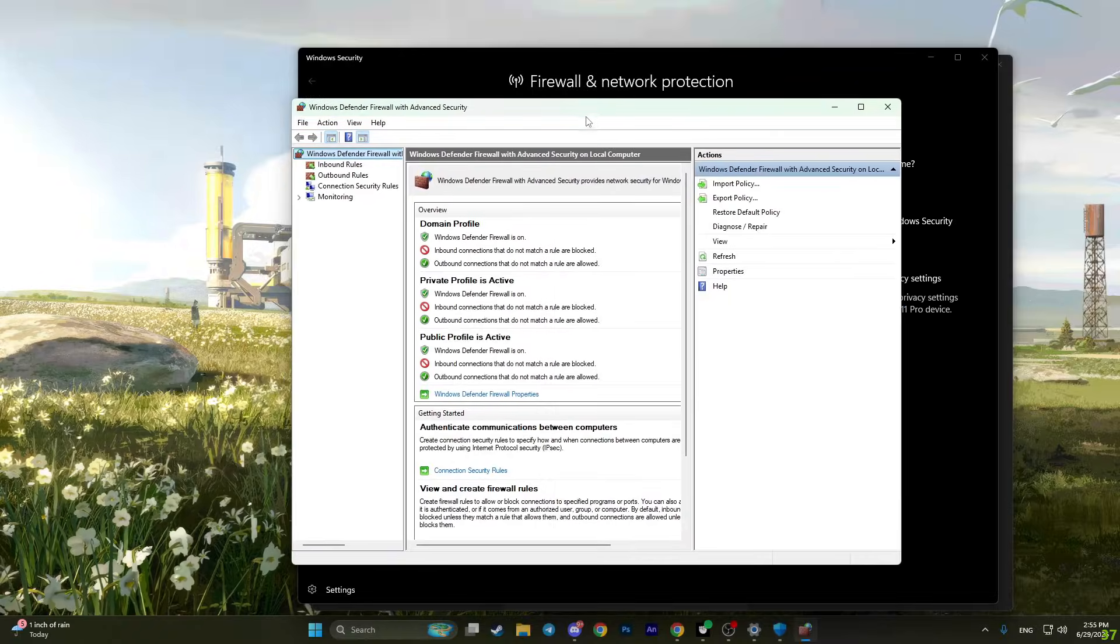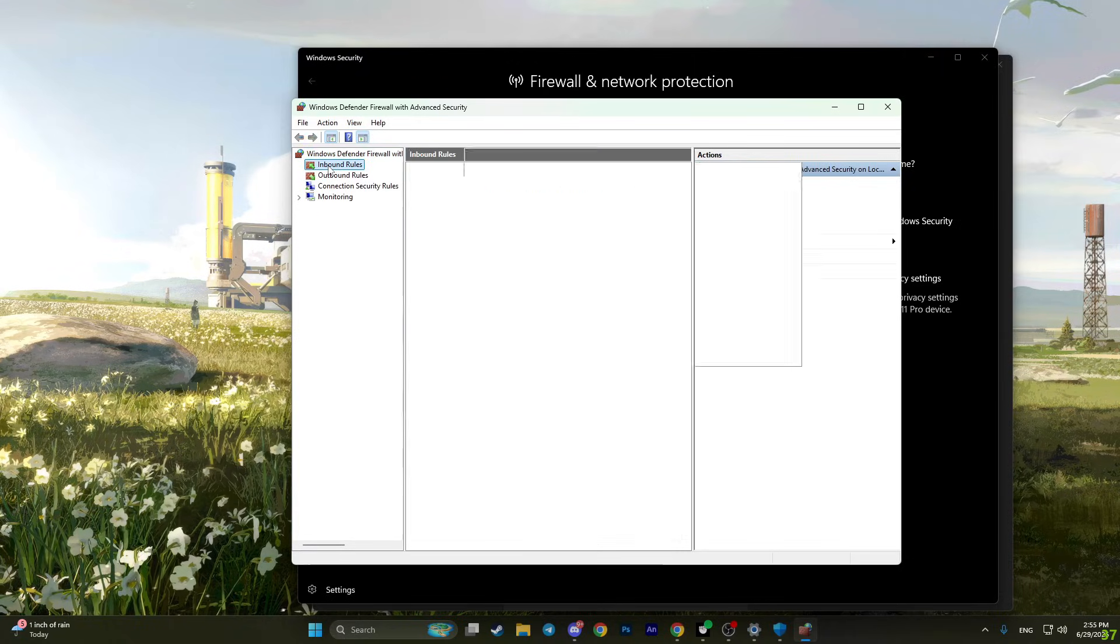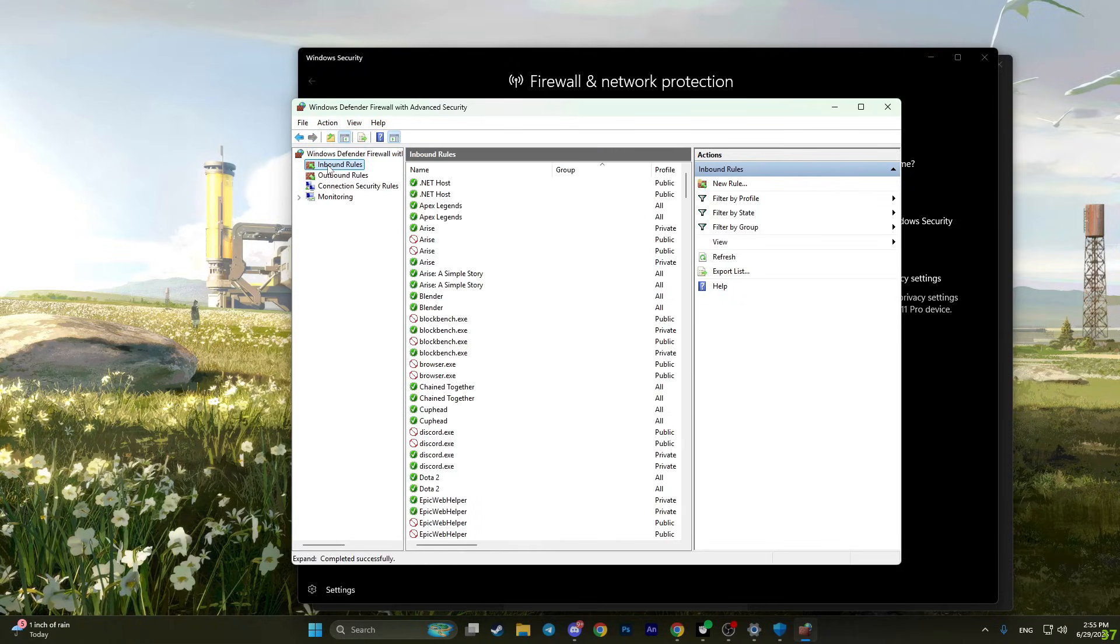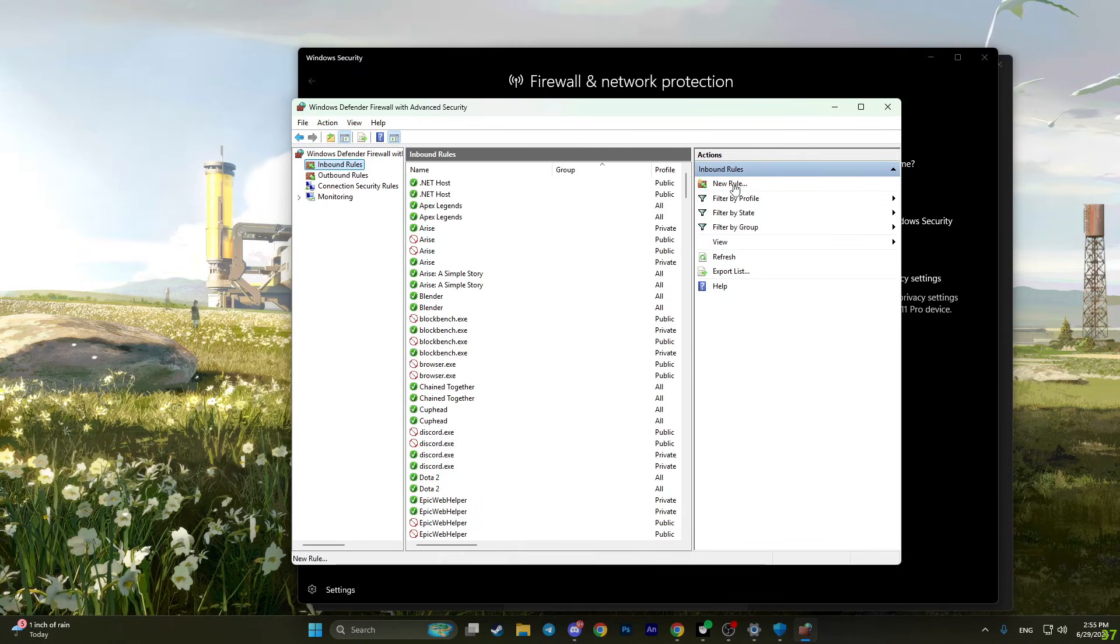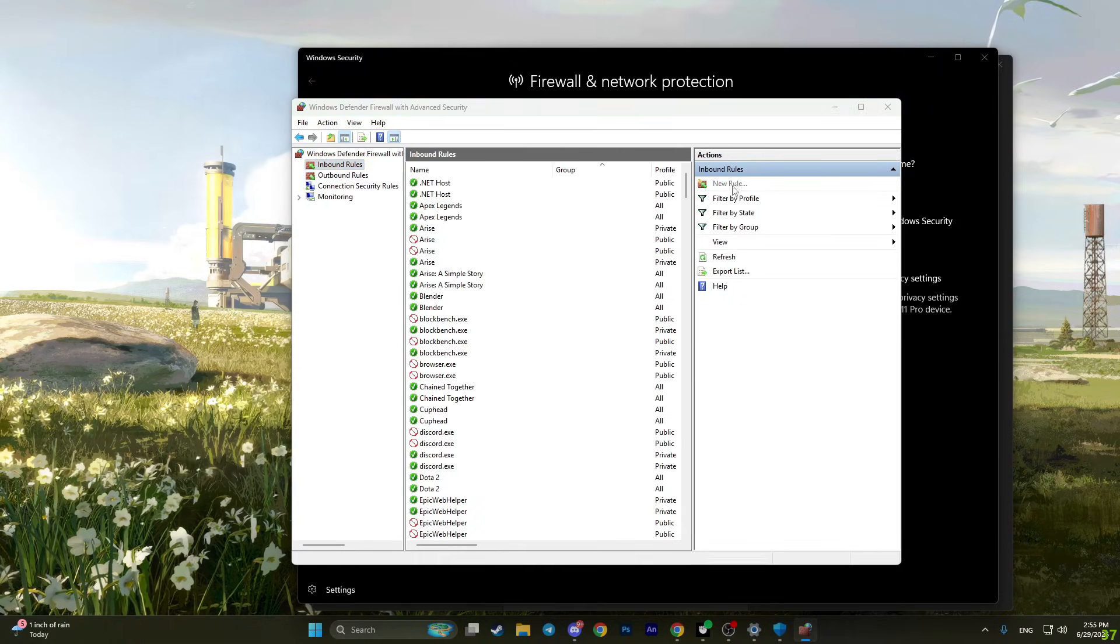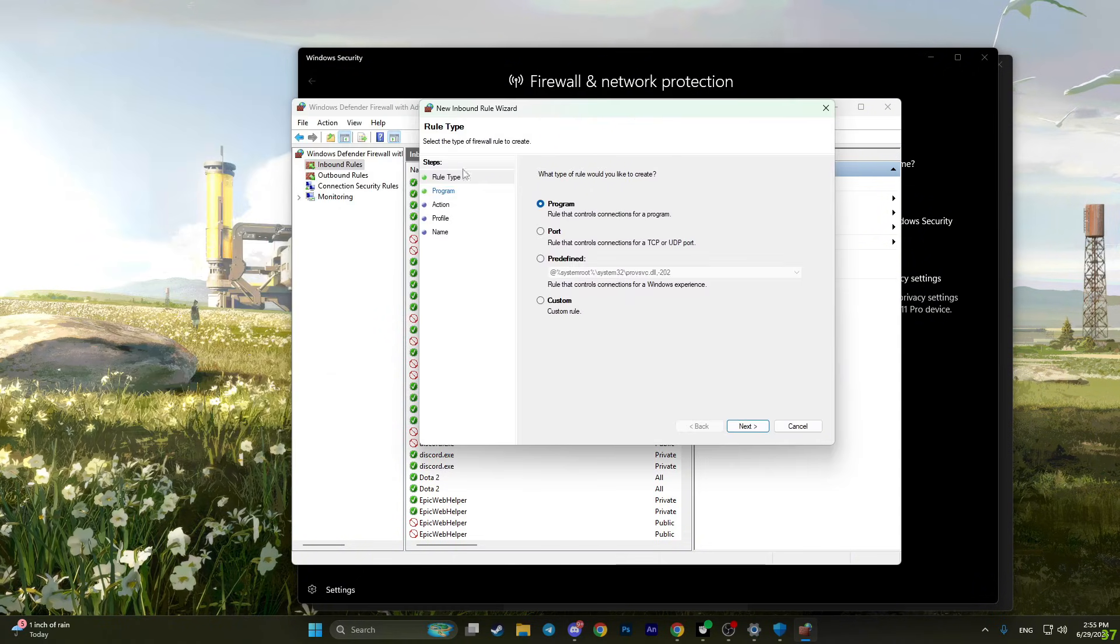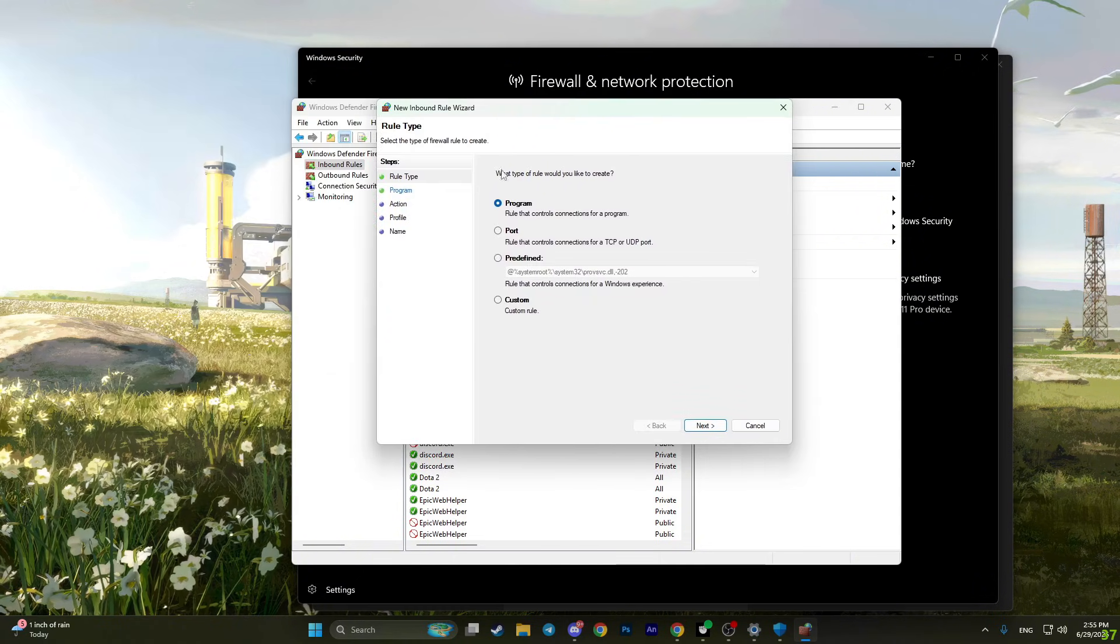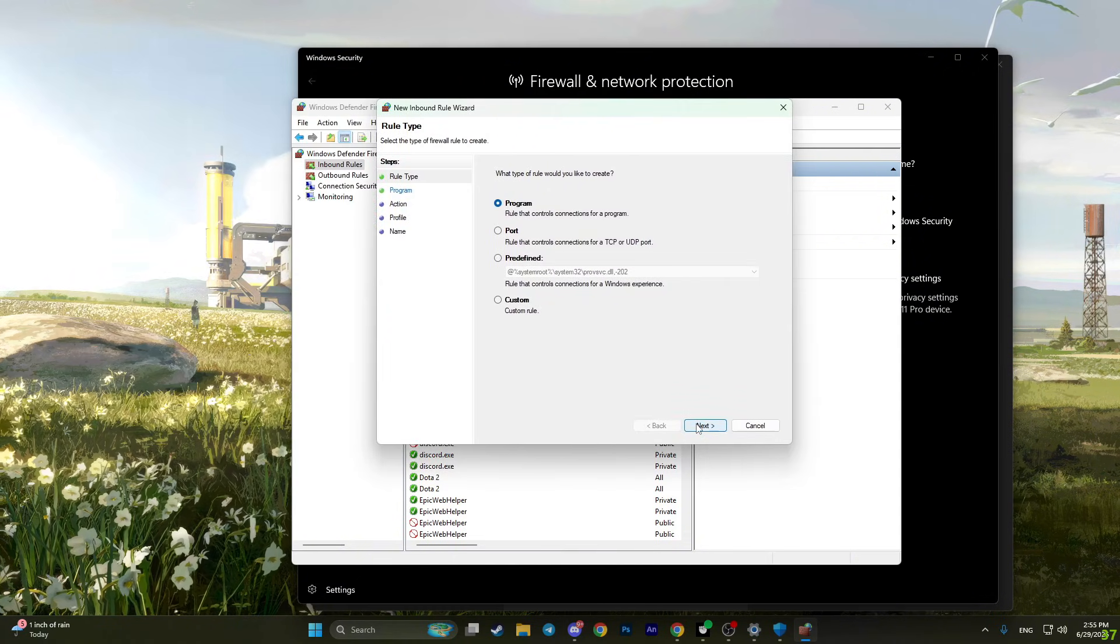You will have this window. Click on inbound rules right here. Now click new rule. In this menu you need to choose program, then click next.